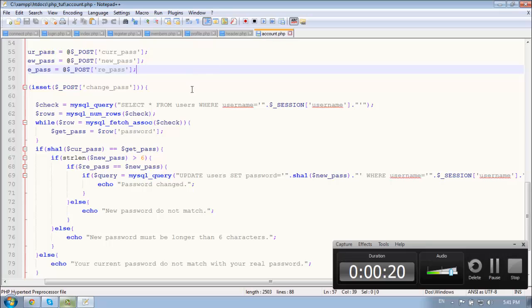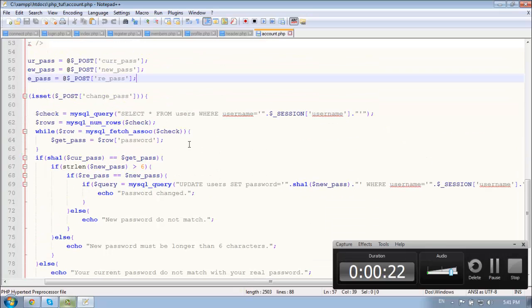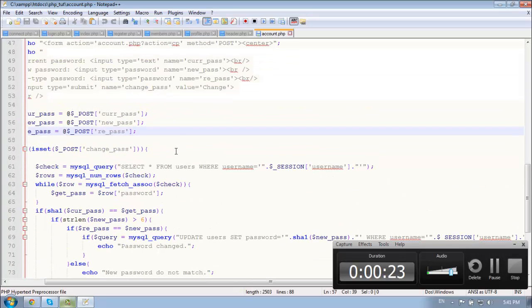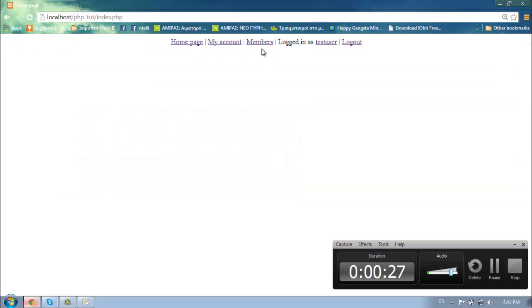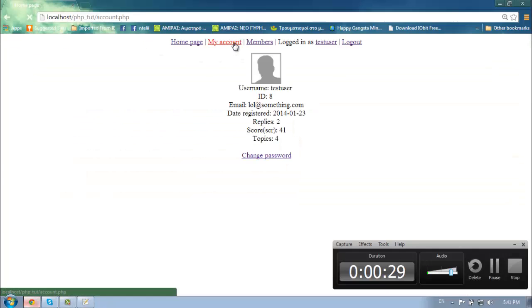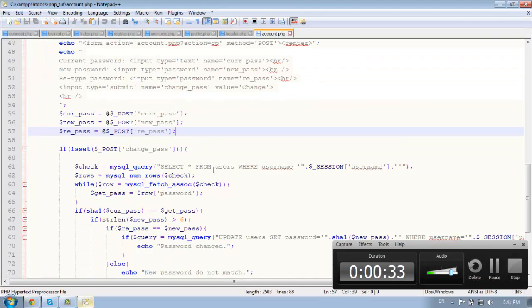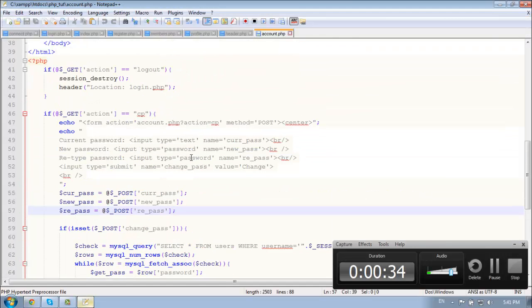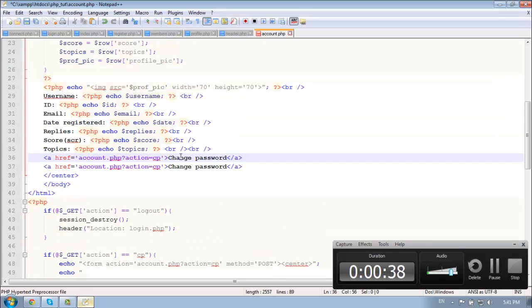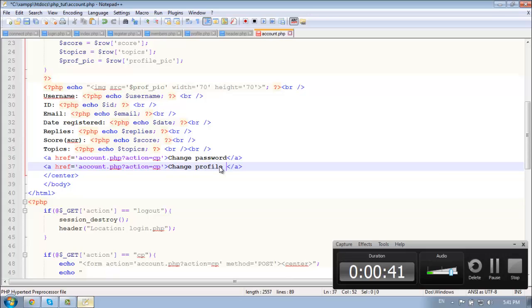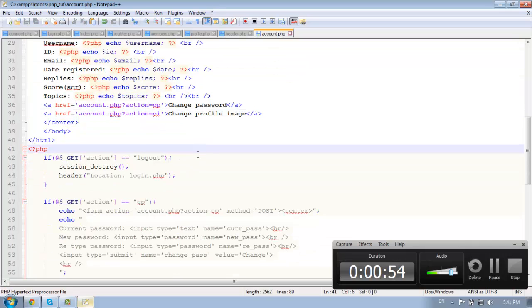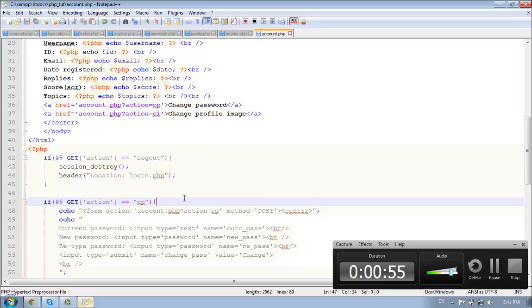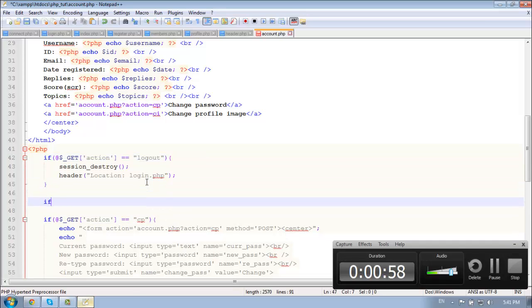So go to your account.php file and let's get started. We want another link here for change a profile picture. Go to the top, duplicate this, change profile image. And the option is going to be change image, so change CI for change image.